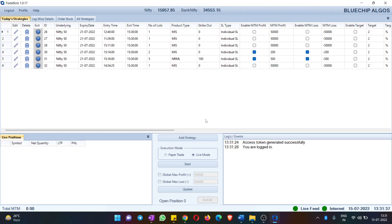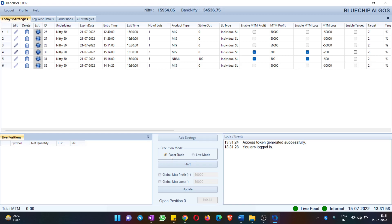The first thing to do after entering the application is to hit the Start button. There are two modes: one is Paper Mode and the second is Live Mode. You can choose whether you want to do paper trading or live trading, select the mode you want, and hit Start. For now, let me pick Paper Trade and hit Start.